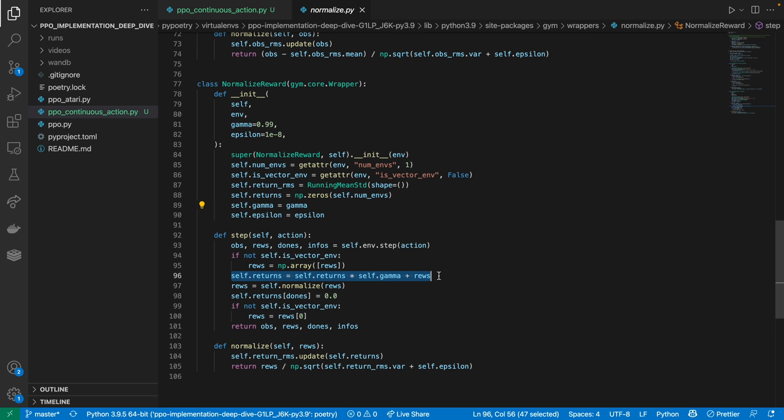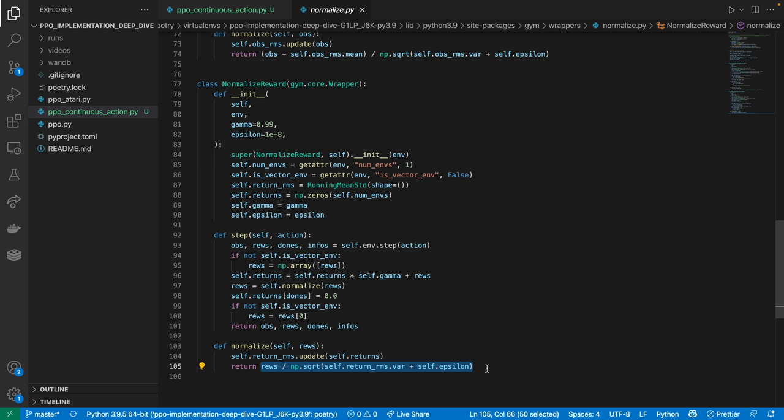Every time the environment returns a reward, we calculate the discounted return and then call the normalize function on the reward. In this function, we first update the RMS for the returns. Then we normalize rewards by dividing by the return standard deviation. Unlike the observation normalization, we're not subtracting the mean. And when we divide by the standard deviation, it's the return standard deviation, not the reward standard deviation.